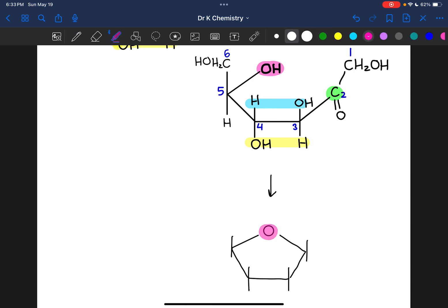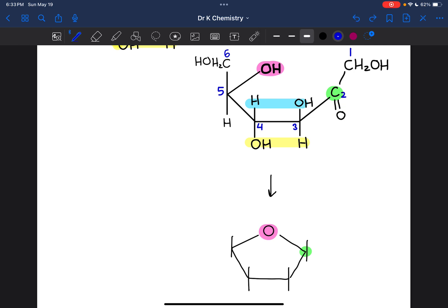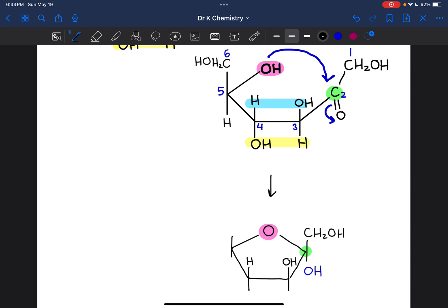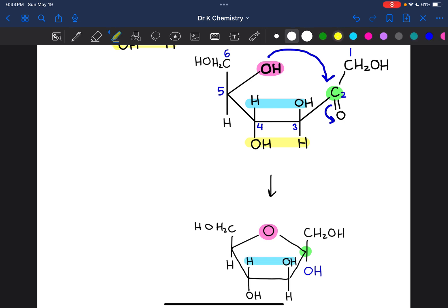That oxygen is now connected to the carbonyl carbon. Which way the carbonyl oxygen will be facing depends on which direction the OH group approaches from. If the OH group approaches from the top, then that oxygen gets pushed down and the OH group will be facing down, meaning the CH₂OH will be facing up. Everything else stays exactly as it is, with groups facing up still facing up and groups facing down still facing down.